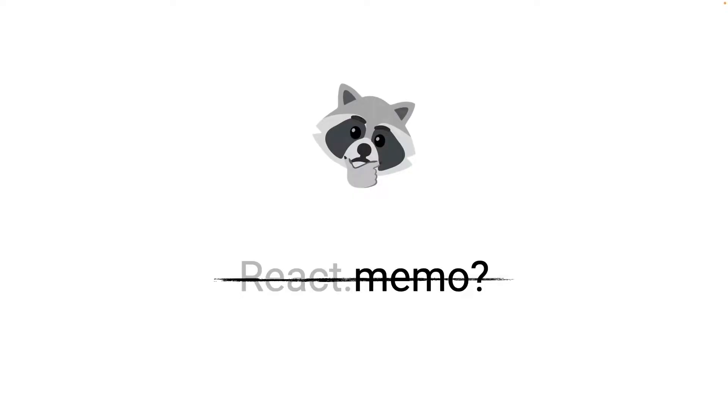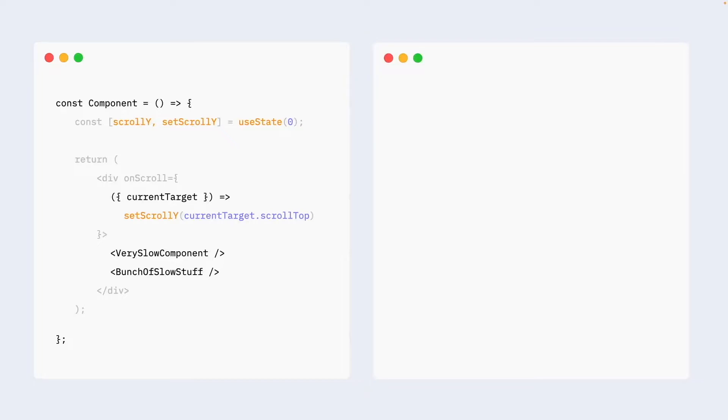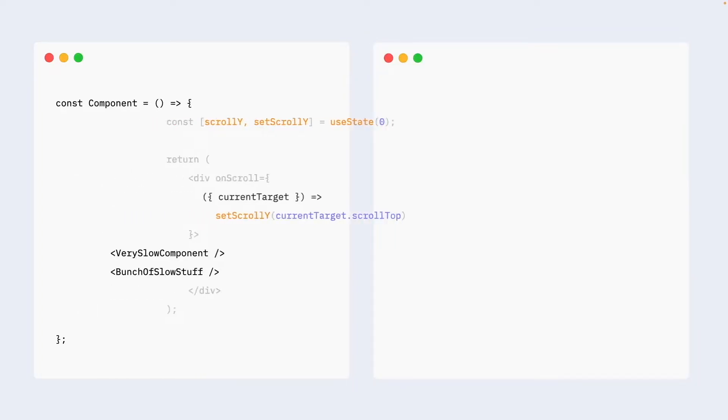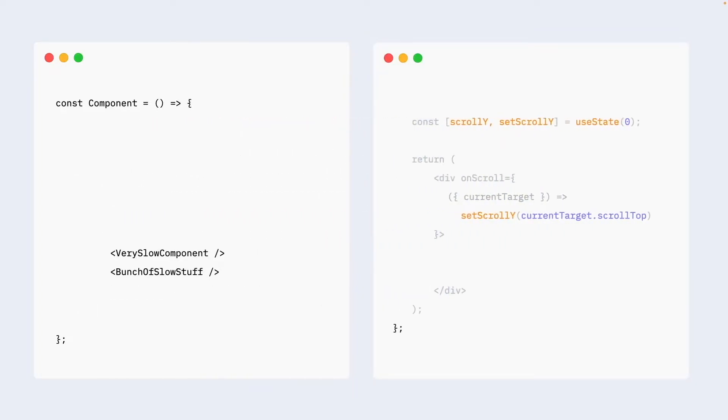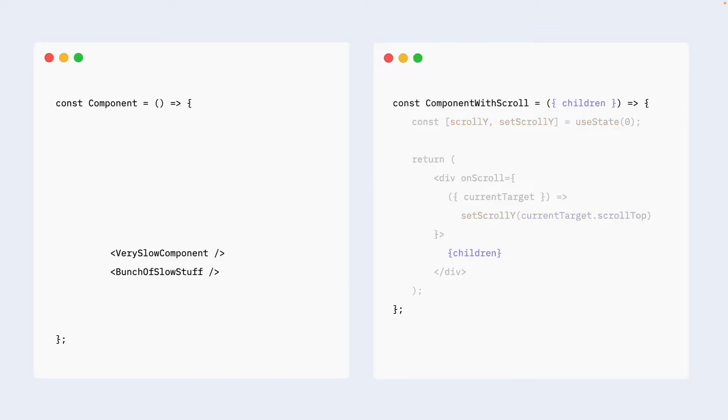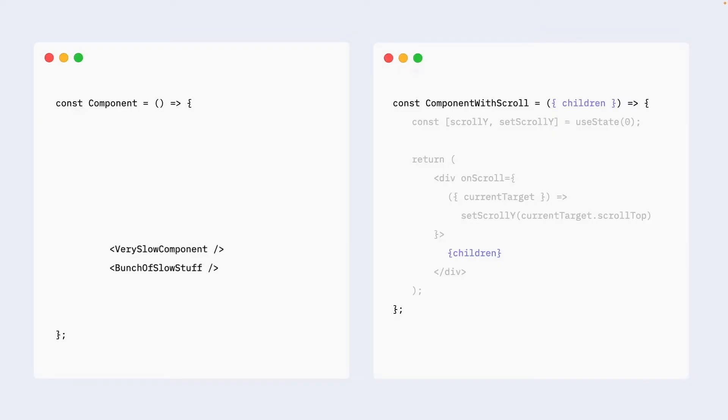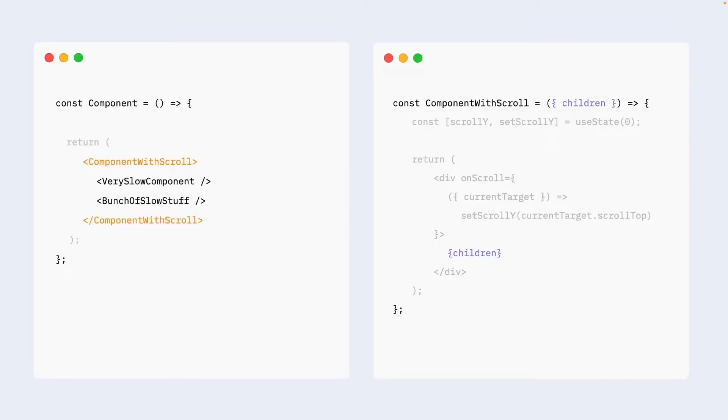So is it time to yet again think about React.memo? Not exactly. We still can move everything that is state-related to another component, something like this. And then we can pass our very slow bunch of components as children. It goes like that. And then in component from which we extracted our state, we will just use our component with scroll in this pattern.